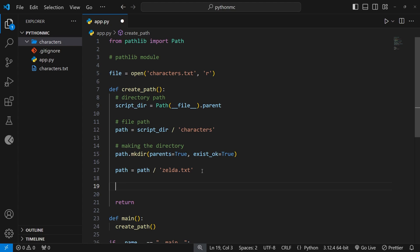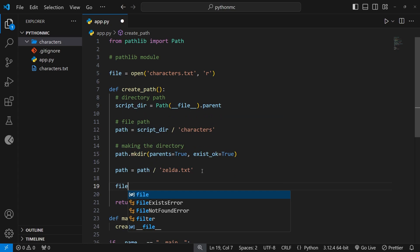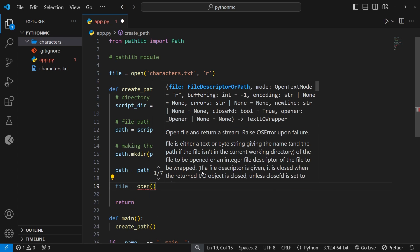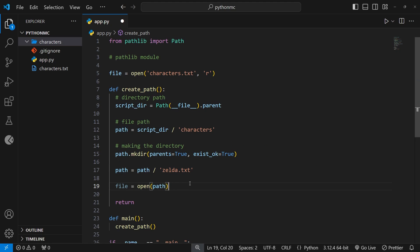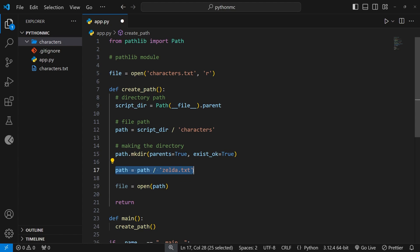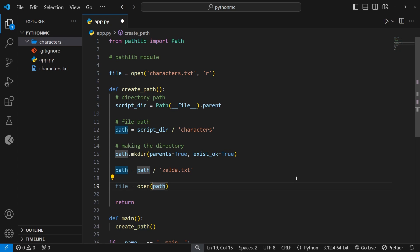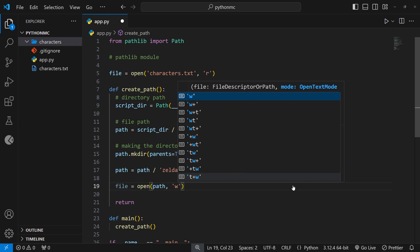Let's do that — I'll say file is equal to open and invoke that function. As a first argument we pass in the path we want to open. Before, we used a relative path by just referencing the file name, which would open the file relative to where the script was run. But now we have an absolute path, so we can pass that in as the first argument.